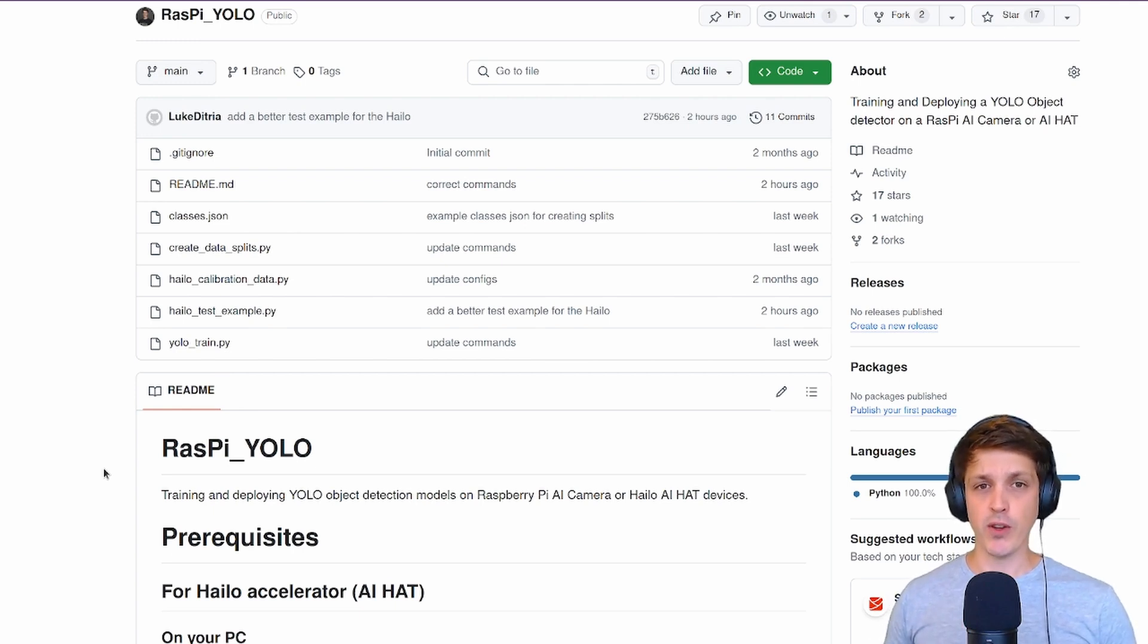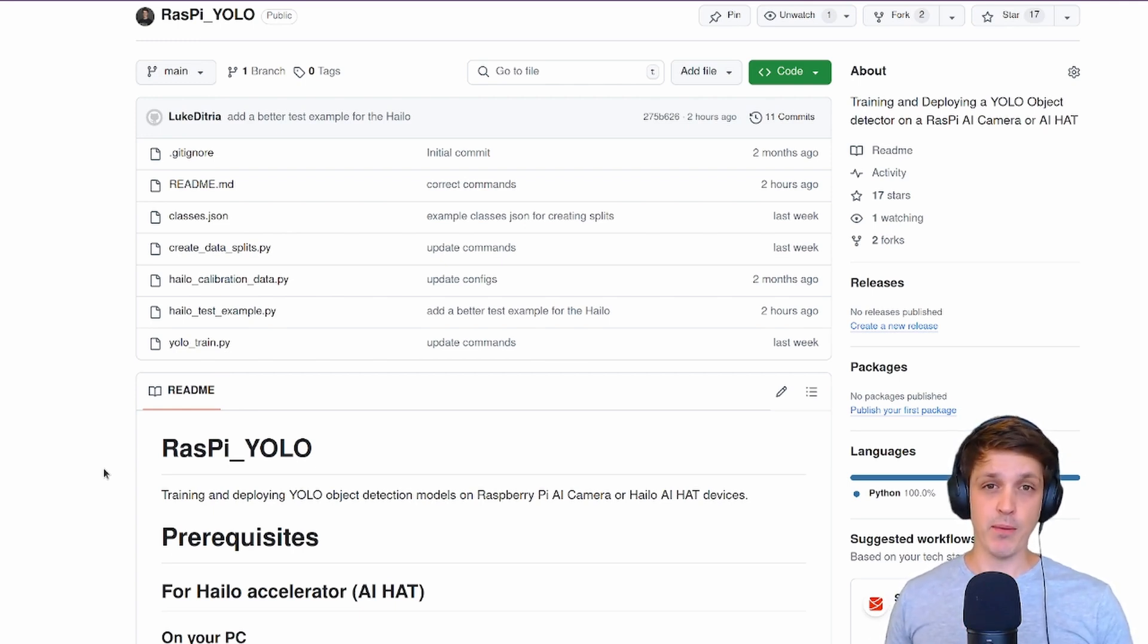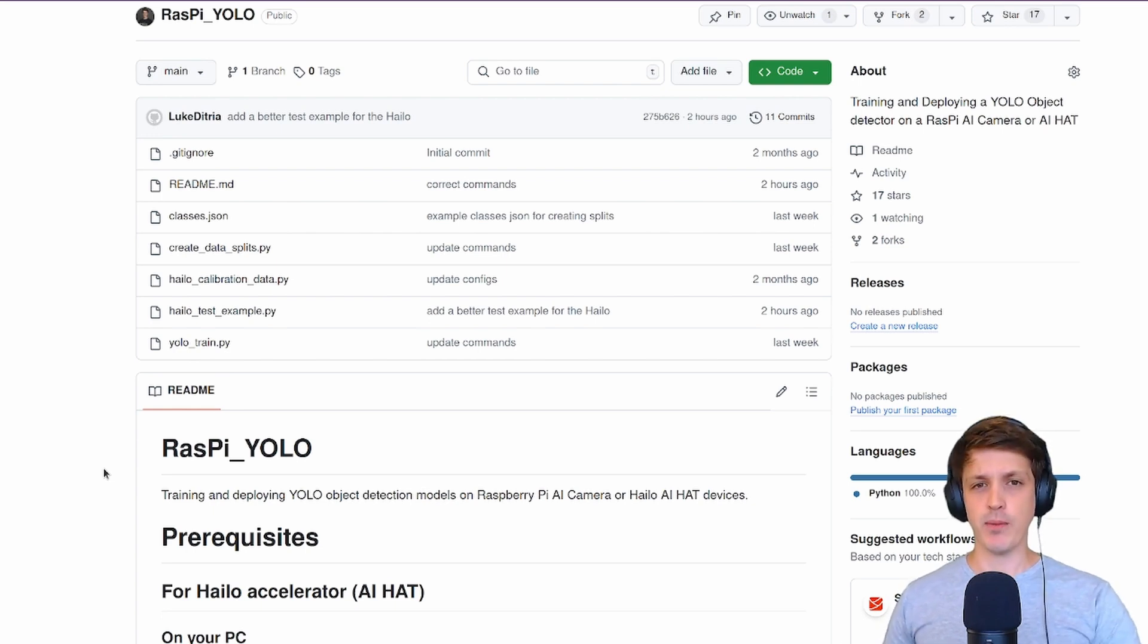In that previous video I spent time going over how to train your own custom model using the Ultralytics trainer. In this video I'm going to briefly touch on it because I want to focus more on how to use Halo's toolkit.